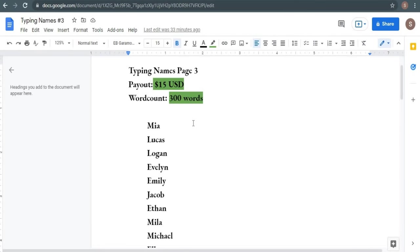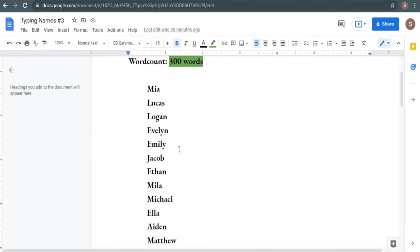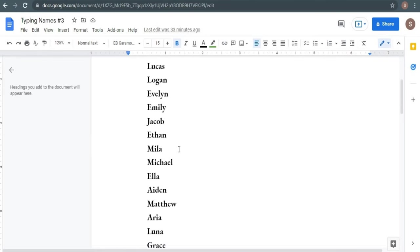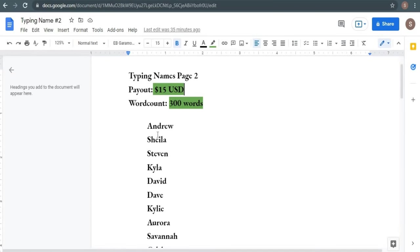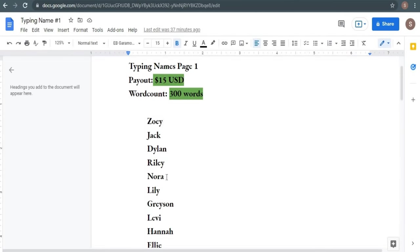For example, you can get paid simply by entering names on each of these pages. Now, let me show you this link where you may earn $15 for writing 300 words. As I scroll down, I see that there are 300 names in total. Simply inputting names on this website can earn you $15 in 300 words per page. This is a great money-making opportunity. Take a look at this $15 per page, and we can get up to 20 to 35 pages per day, which means you can easily earn up to $300 or even $525 per day by just typing names on this website.